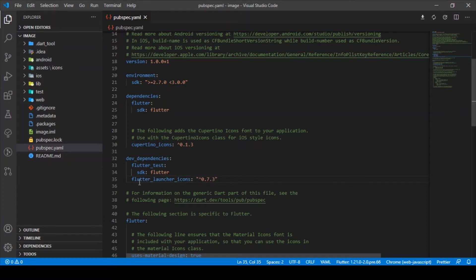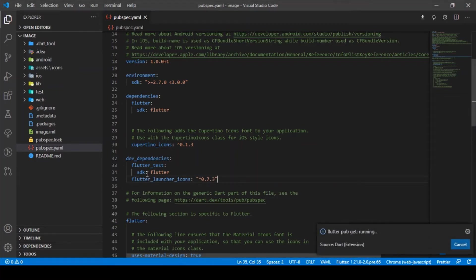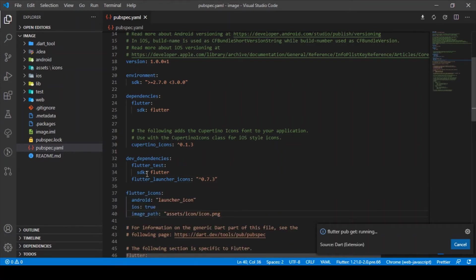Once you're done with that, you need to specify the image that you need to have as the app launcher icon. Let me have that as well.